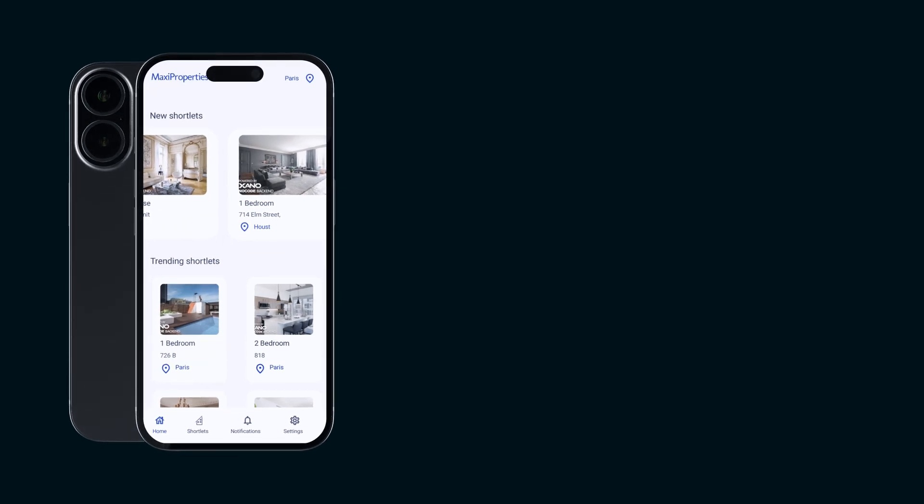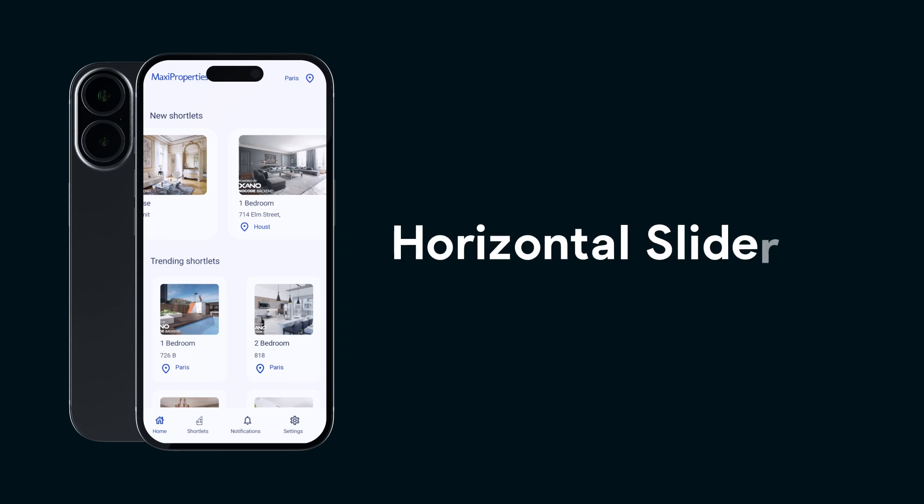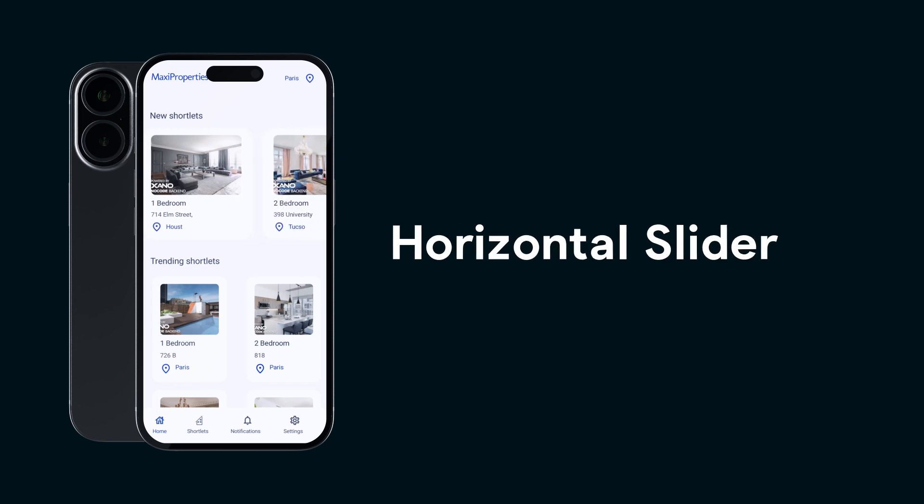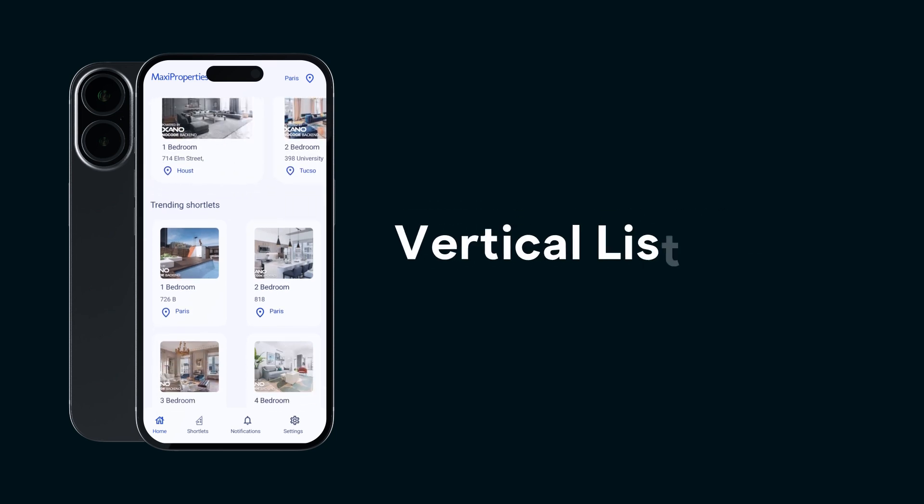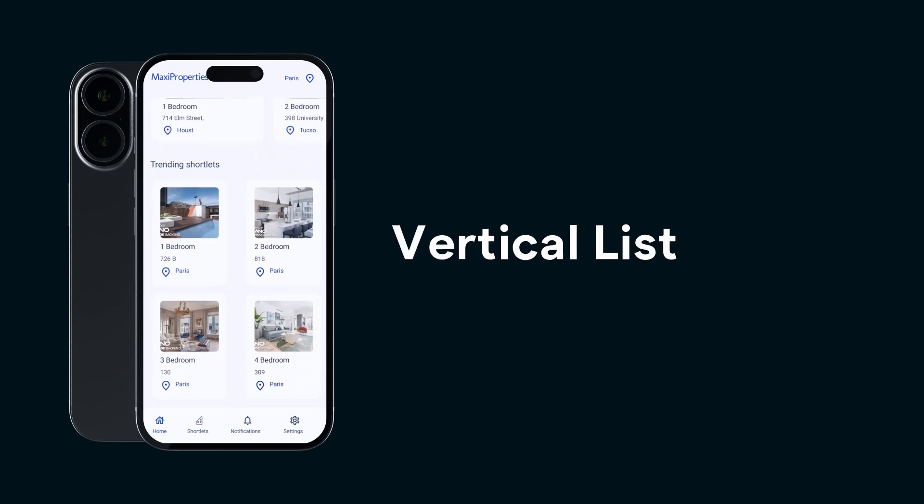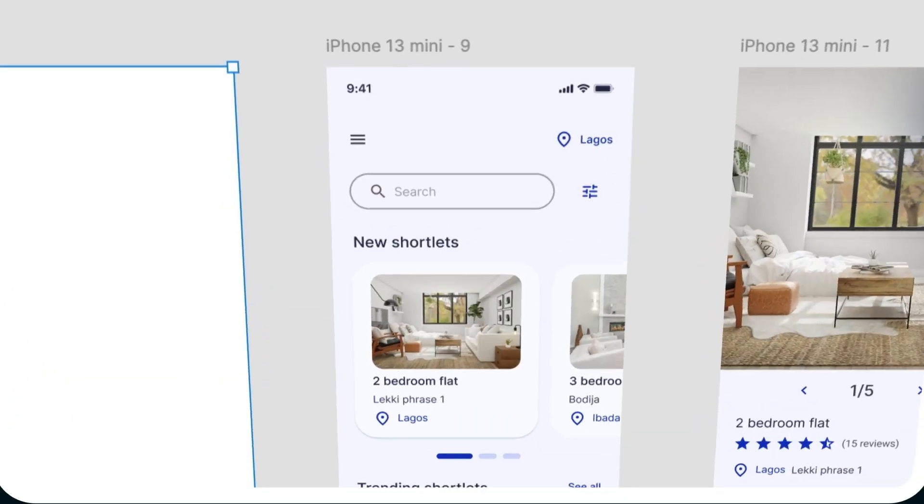In this video, we'll be focusing on our real estate app home page, which will display two different lists of properties. One list will be displayed as a horizontal slider, and the other one will be a vertical list displaying two property cards per row.